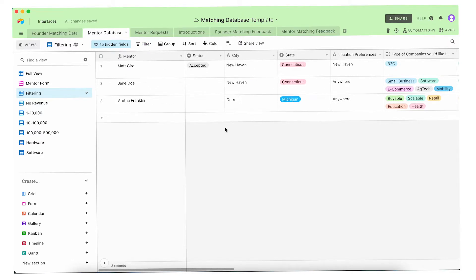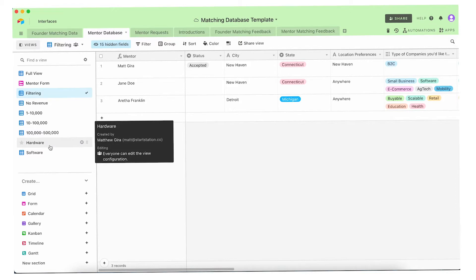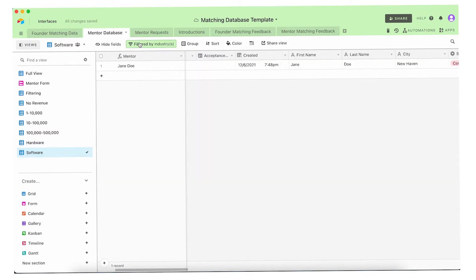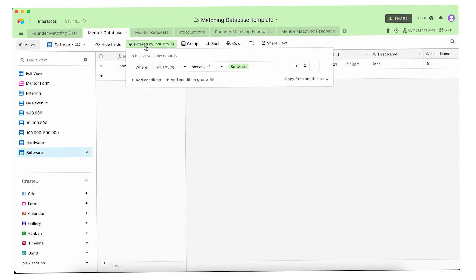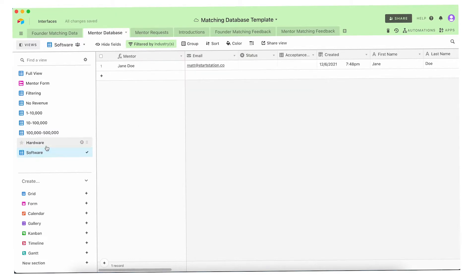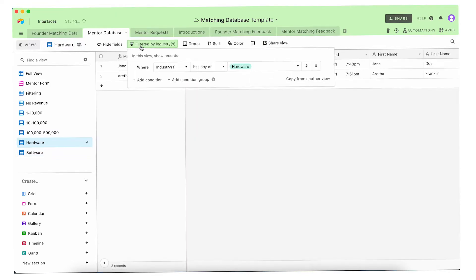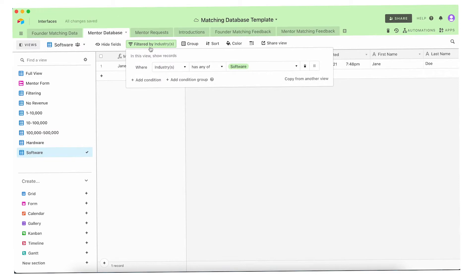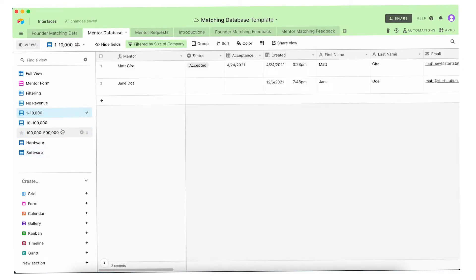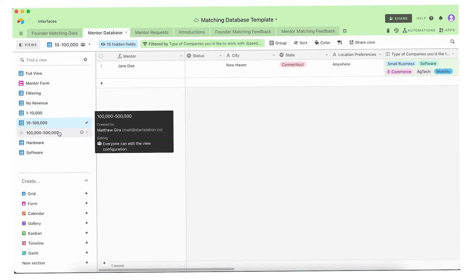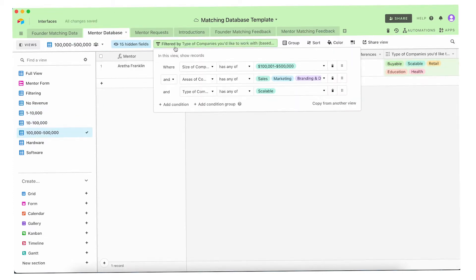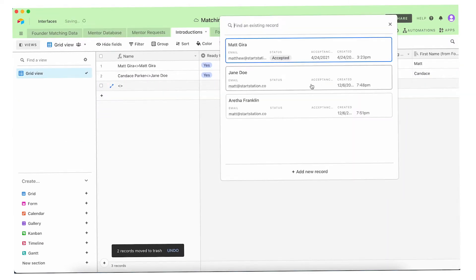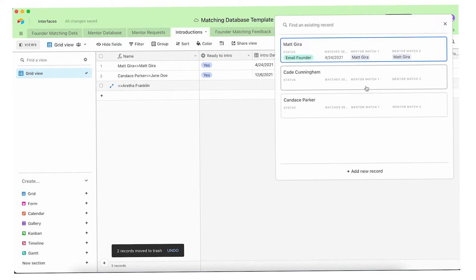Instead of having just one table and constantly playing around with filters, you can actually create saved views. On the left-hand side you can save views with specific filter settings or really any of the settings on that top bar. So if I want a view that just shows me all the marketing mentors, it's all there. I can see all the entrepreneurs that want help with product development, whatever it might be — without constantly recreating different filters. All these different views can be kept saved on the left-hand side of the screen. With all those views I can then match mentors and entrepreneurs just based on their skill sets and needs marked in their forms.